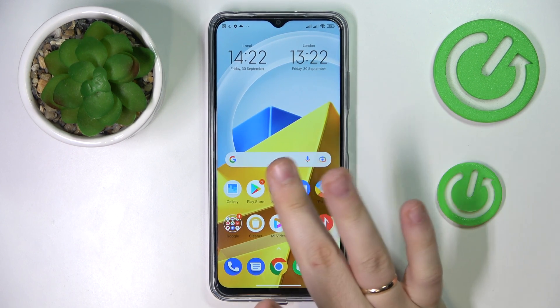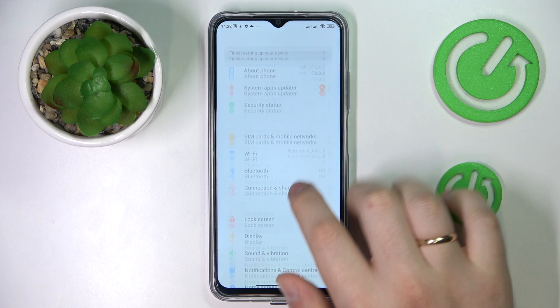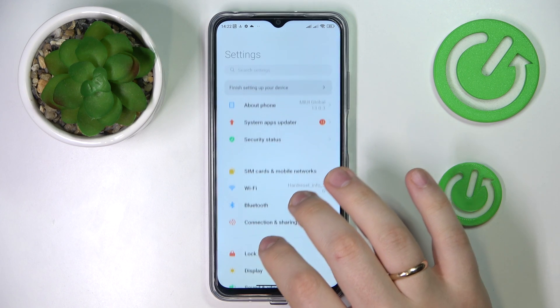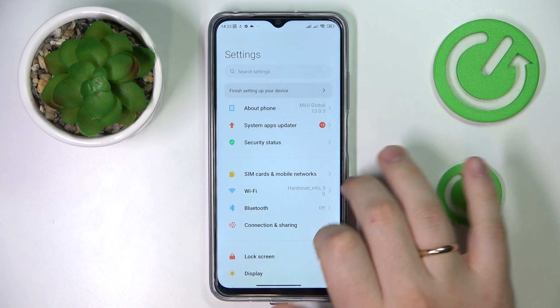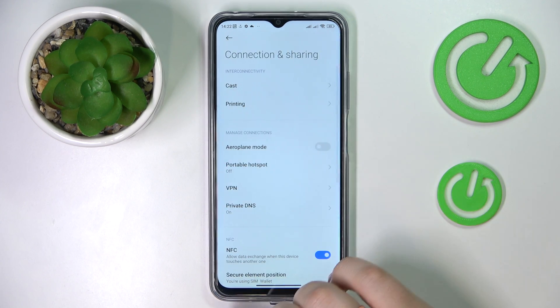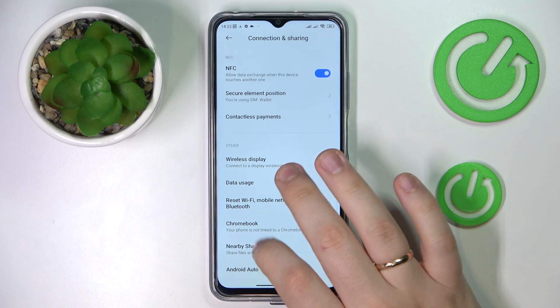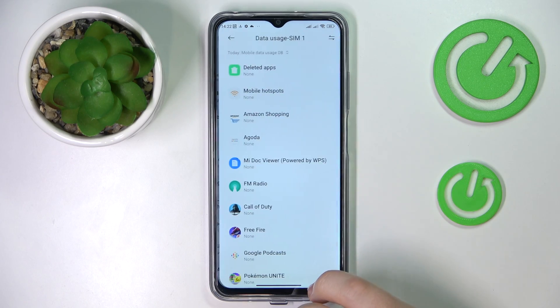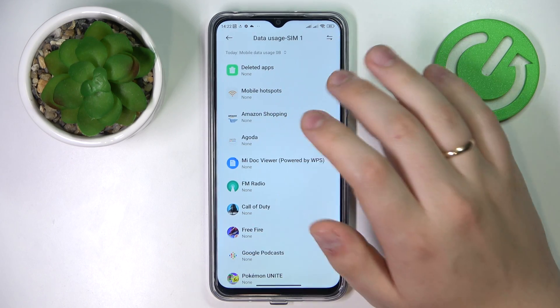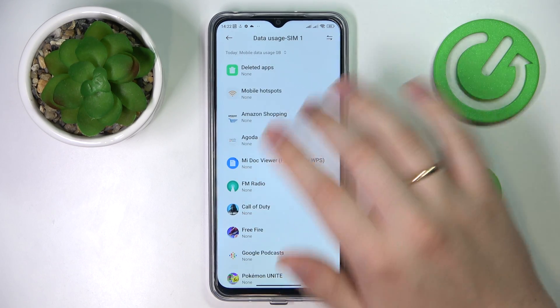First of all, go to launch Settings, then enter the Connection and Sharing category, and in here go to the dedicated Data Usage section.